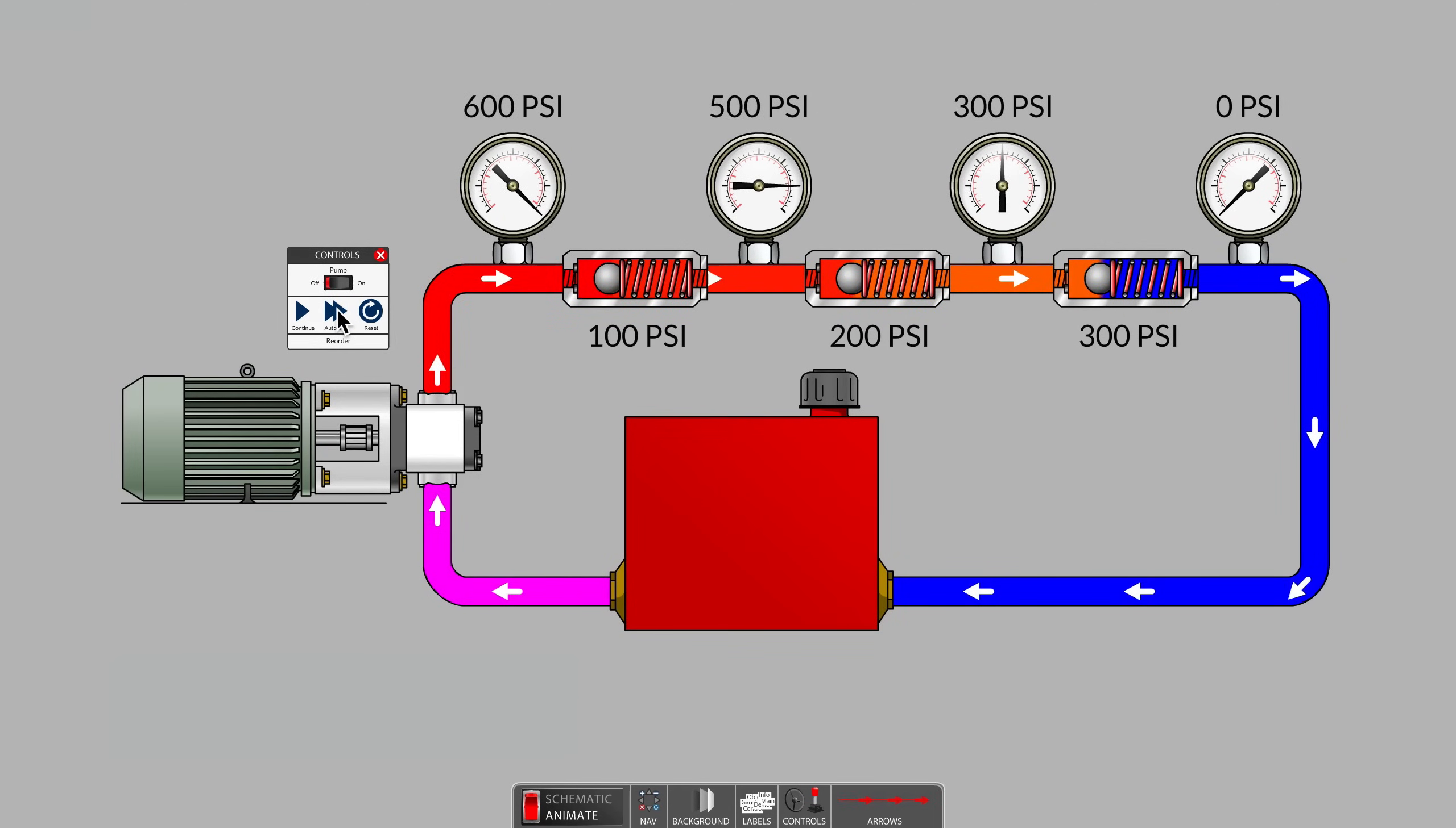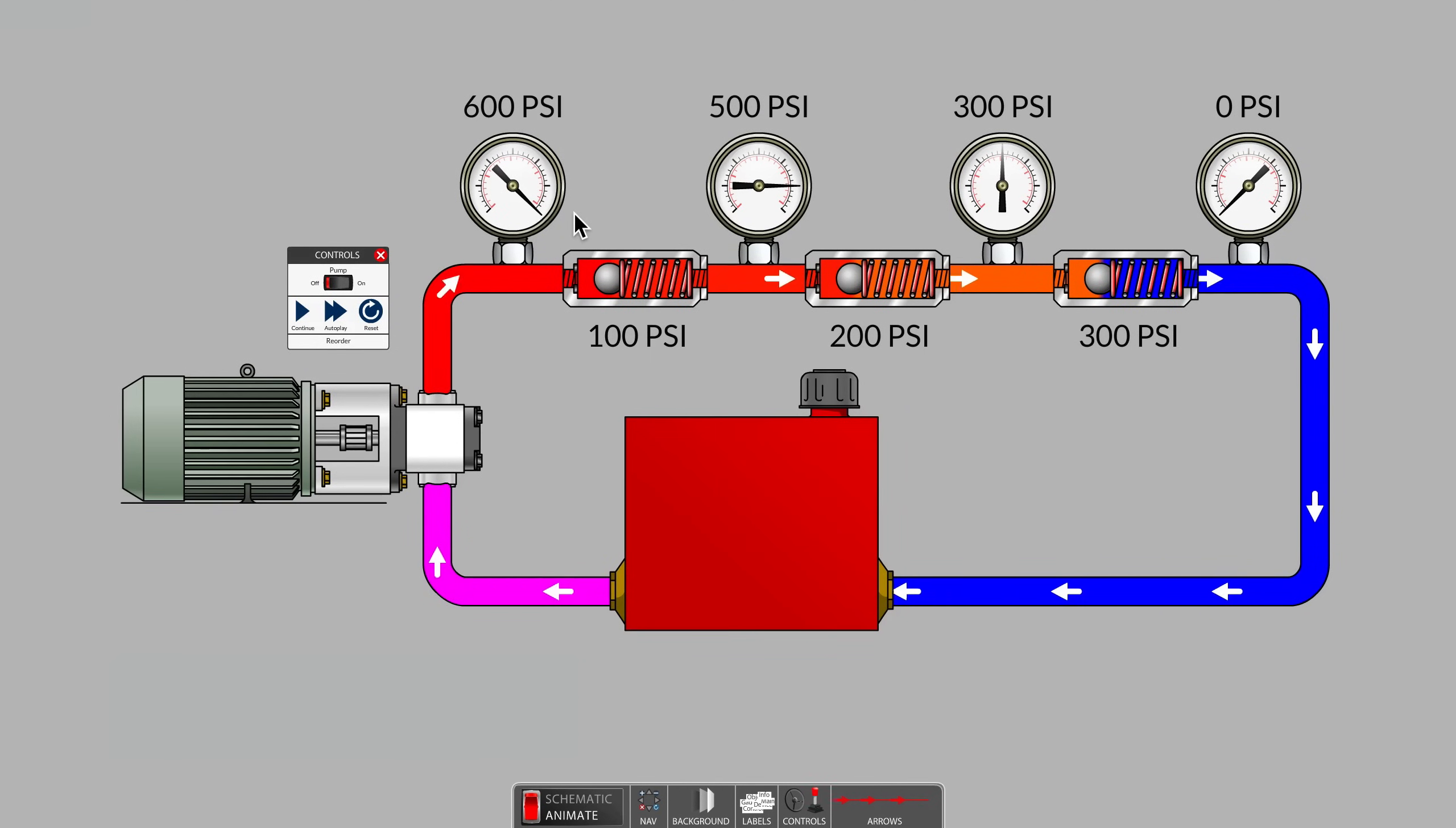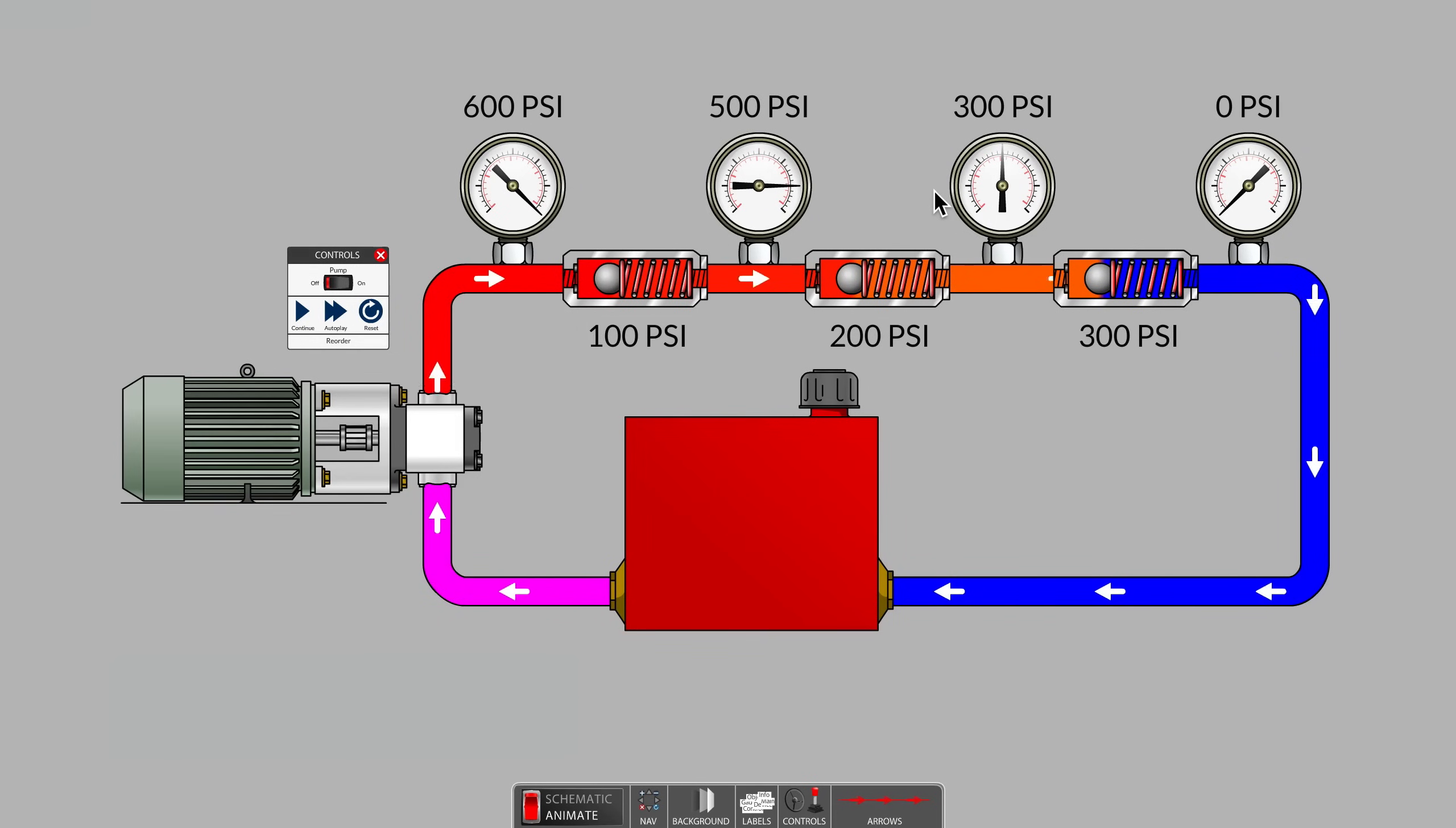That's correct. The system gauge still reads 600 as the total resistance of the circuit has not changed. But the second and third pressure gauges indicate that the order of all three spring-loaded check valves have changed.